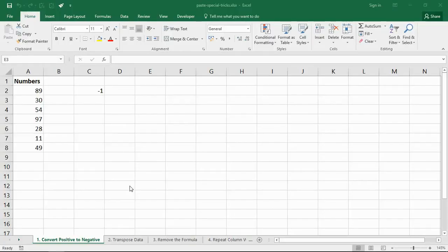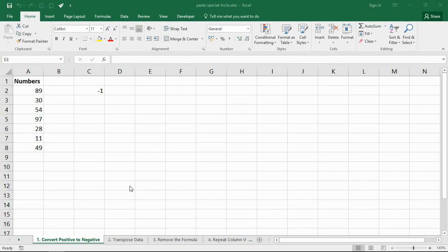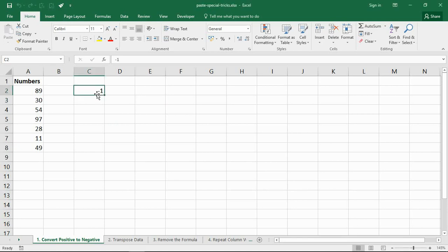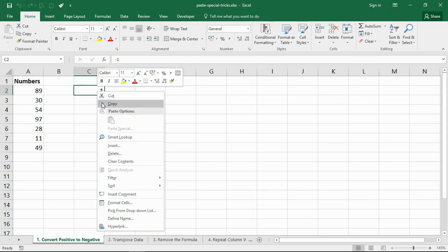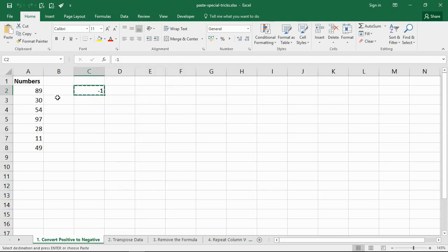For our first paste special trick, we are going to use it to convert positive values to negative. A typical situation may be that you have downloaded data from a website or some external source. These may be outgoing payments, so should be represented in a negative way, but they are positive. Now to convert them, we can simply enter minus 1 into a cell.